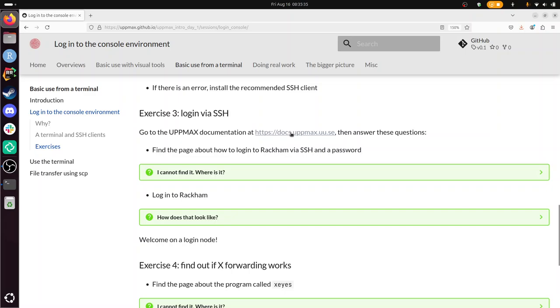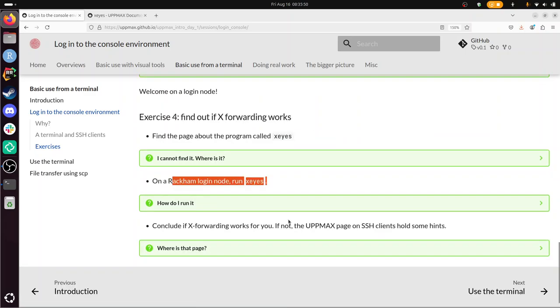On a Racken login node, run X-Eyes. Sure, so I'm on the Racken login node here. I use X-Eyes. And there I see those eyes looking to follow the mouse cursor. Technology nowadays. But close it. So because I can see it, X forwarding worked for me.